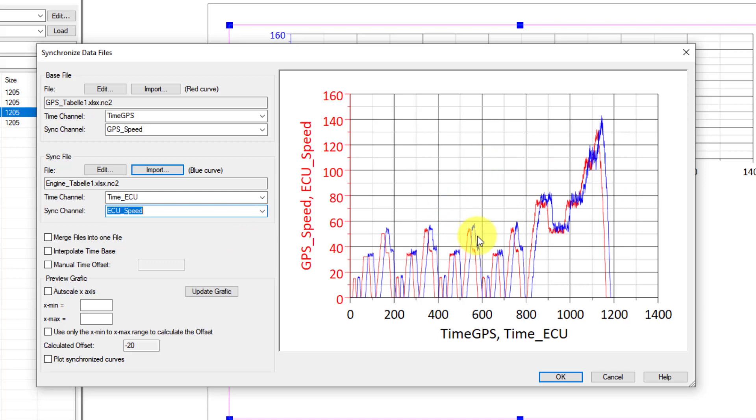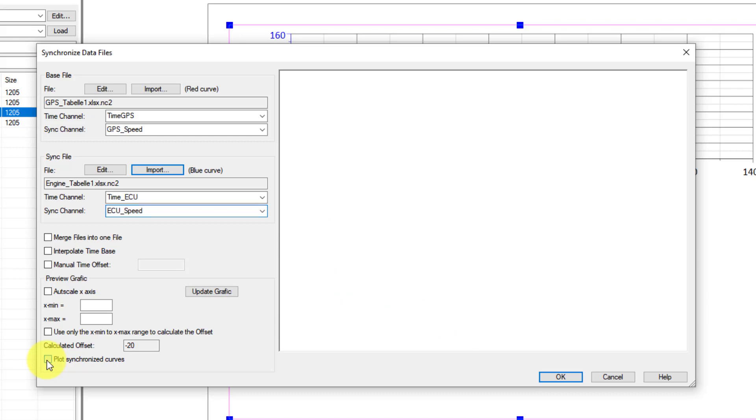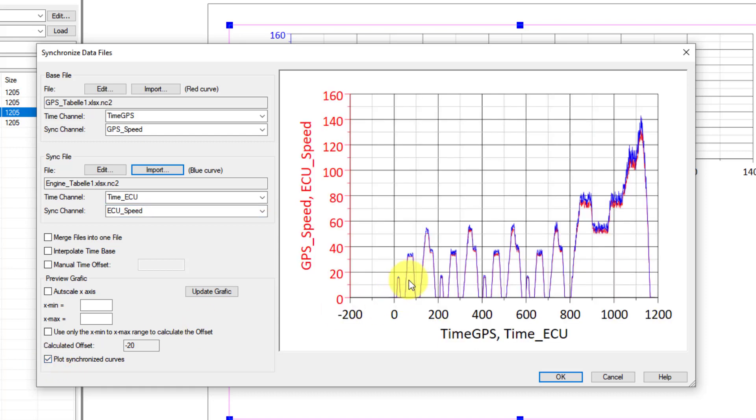We can see the offset. Now Uniplot, using some algorithm I will discuss at the end, is able to compute automatically the time delay between both channels. Here I will ask to plot the synchronized curve, just to check everything is alright. And it's fine.